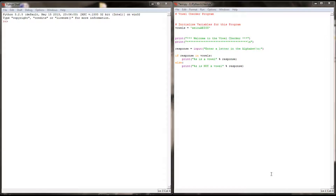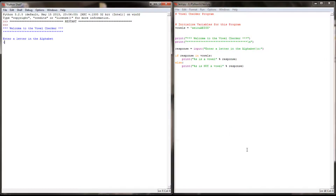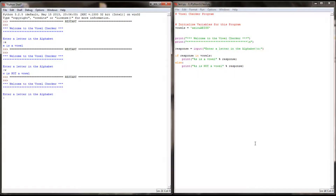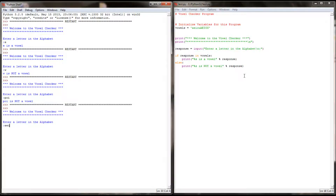Now let's say the user isn't following instructions. They enter 'POI' as their letter. Right now the program is going to recognize that as not a vowel because POI does not appear in the vowels string. We could enter 'EEI' and get the same thing because this is looking for that exact substring. Our program is designed to handle only one letter, so we need to make sure we limit the user to entering only one letter.